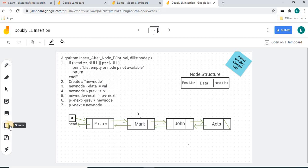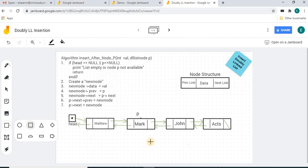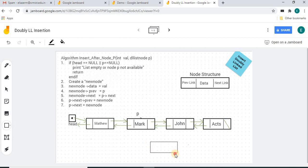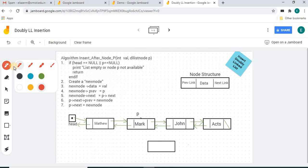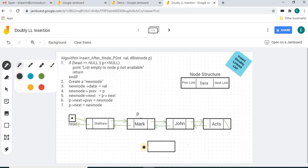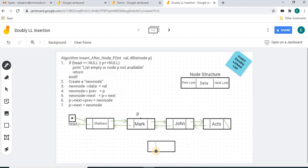I'll continue with the first frame. In this frame, if you want to draw any shape, there is a shape option with many shapes available. Click a shape and draw it. I'm going to draw a shape here, and I need to split this box into three fields.